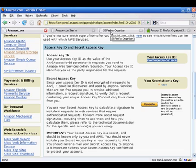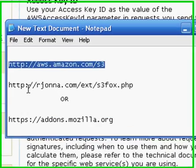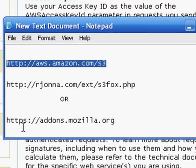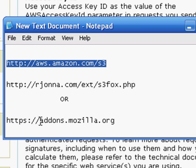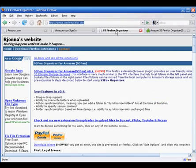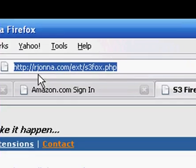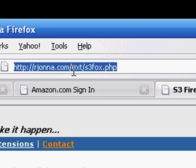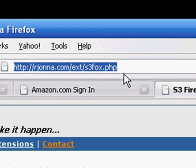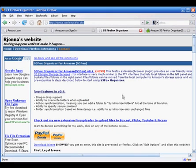What you need to do now, and I'll show you this other URL, one or either one of these will get you to the same spot. Let's go the easy route: addons.mozilla.org. That will bring you to, no this is the other one, rjonna.com/ext/s3fox.php. That will bring you here to the creator's page.